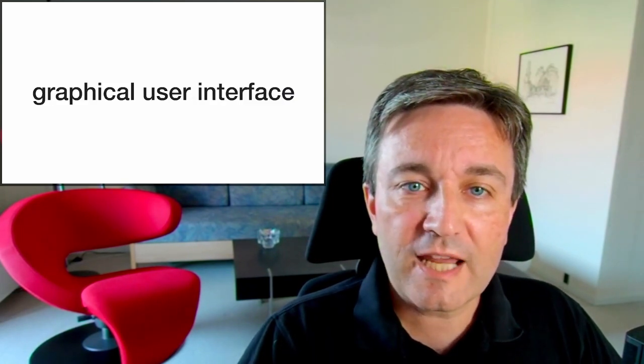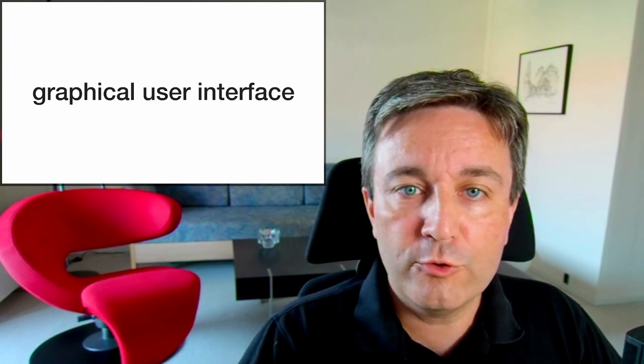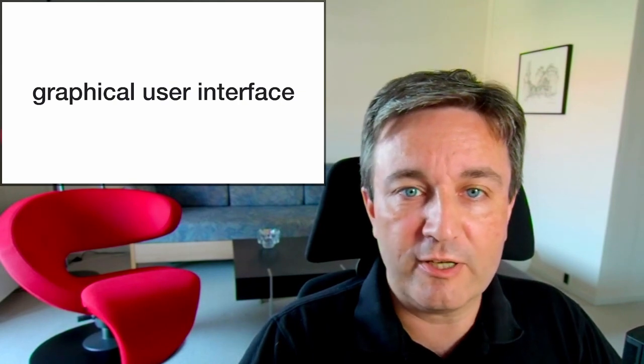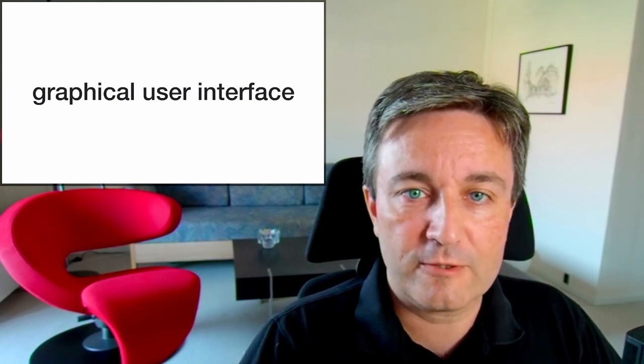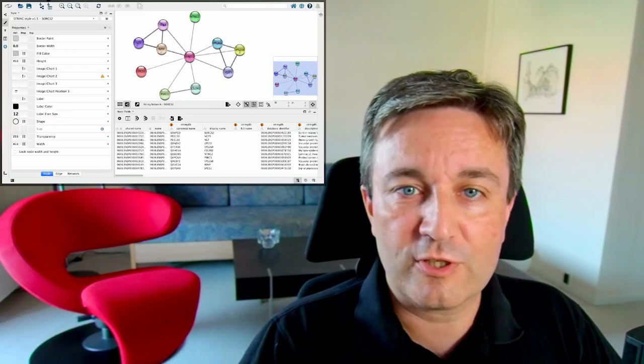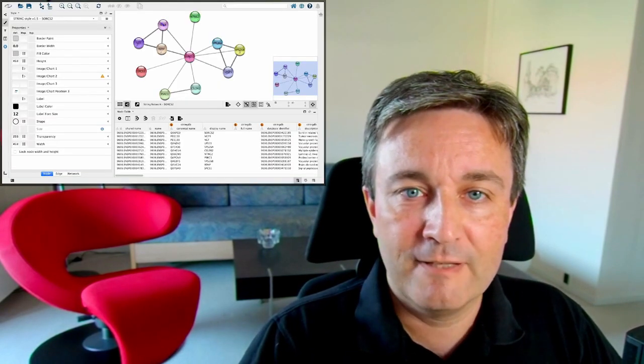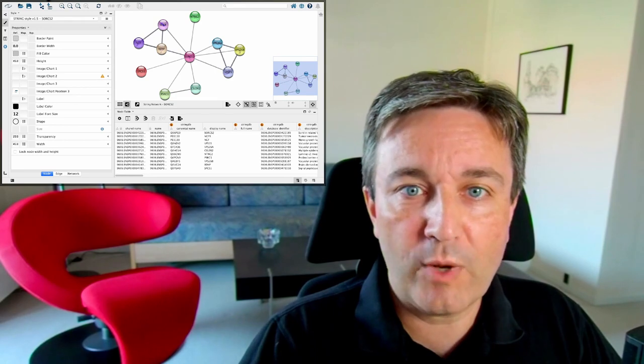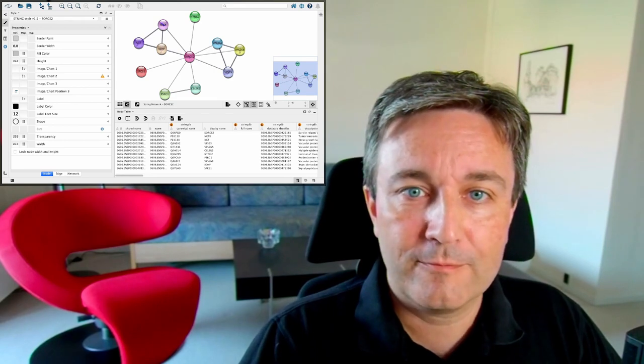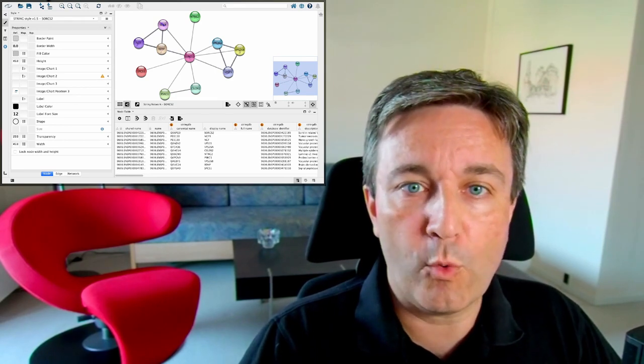Cytoscape is normally used via its graphical user interface. It looks like this. It's a bit overwhelming at first, but let's have a walk through it.